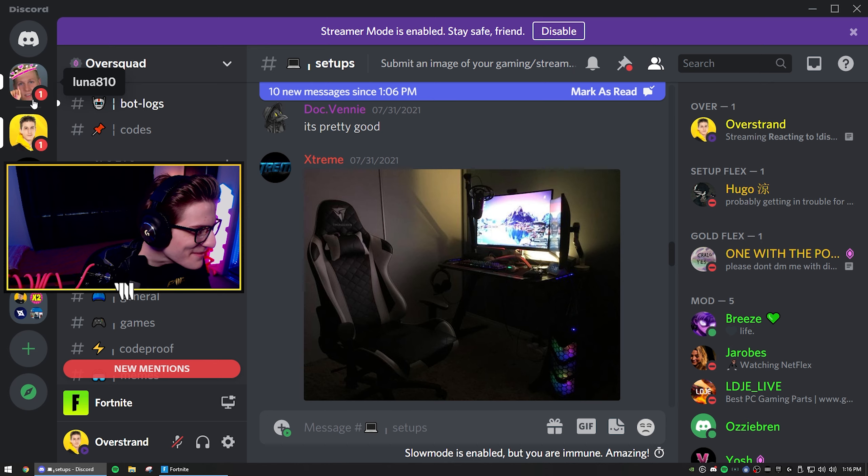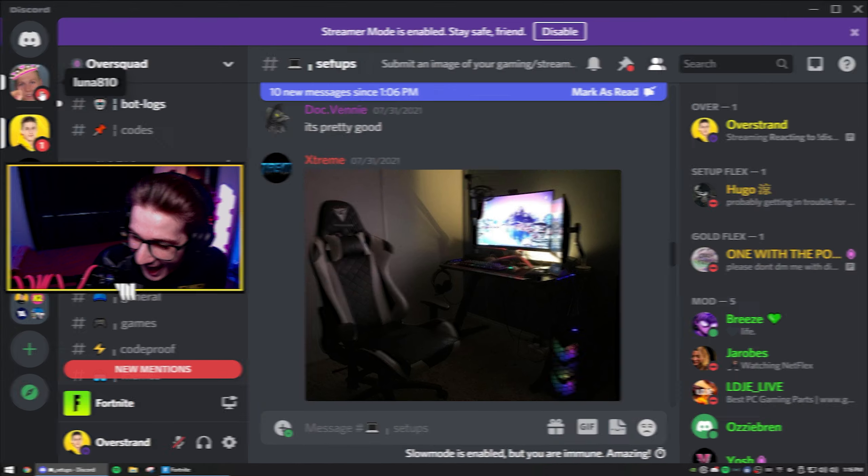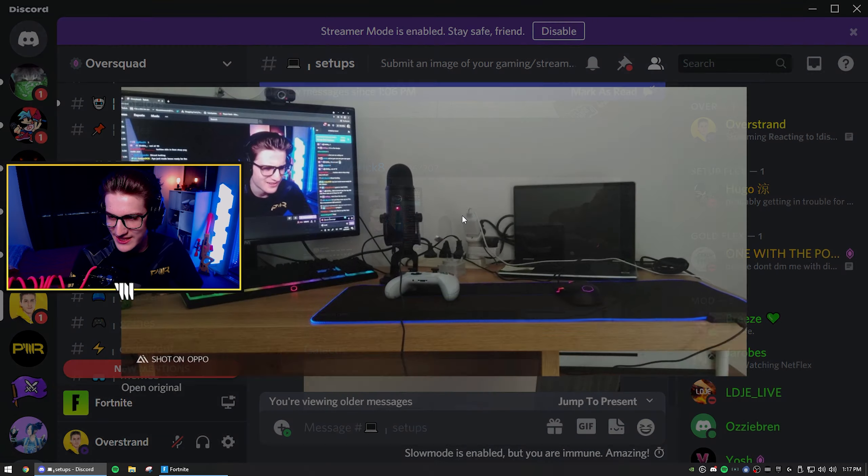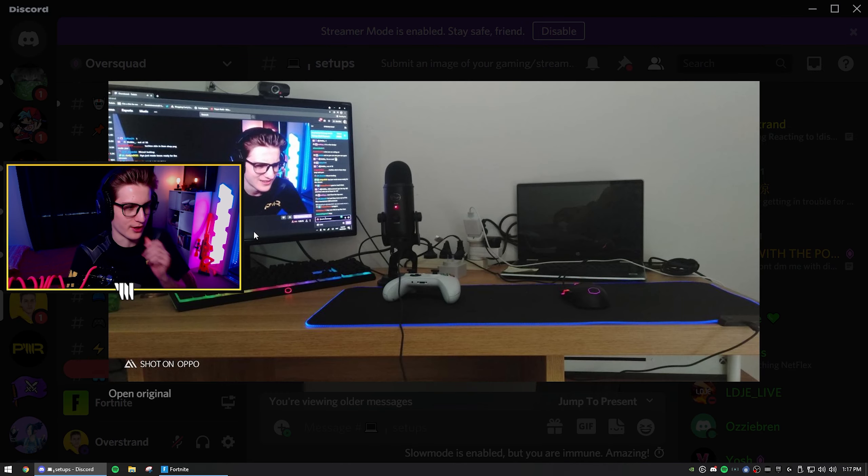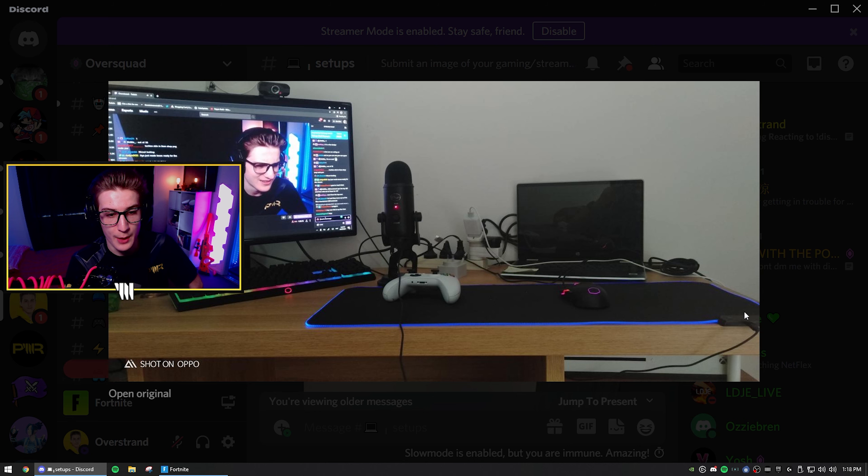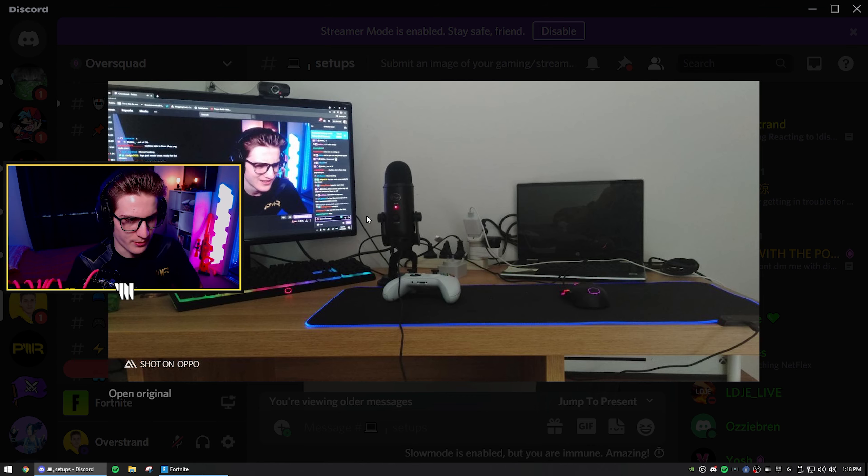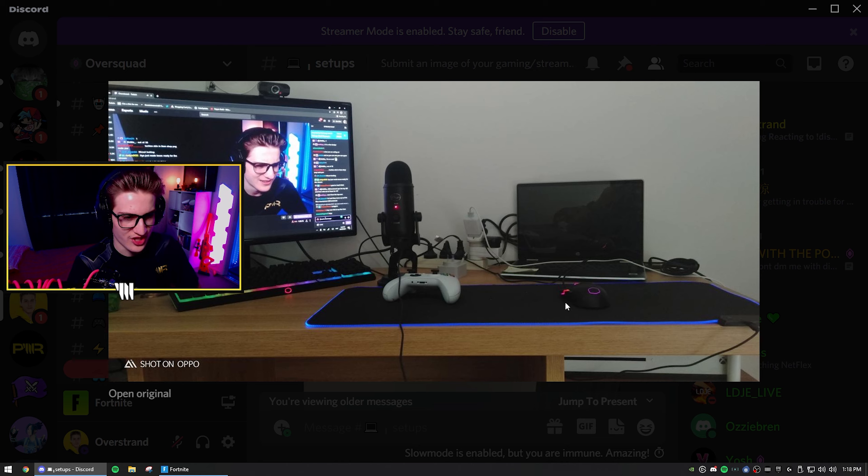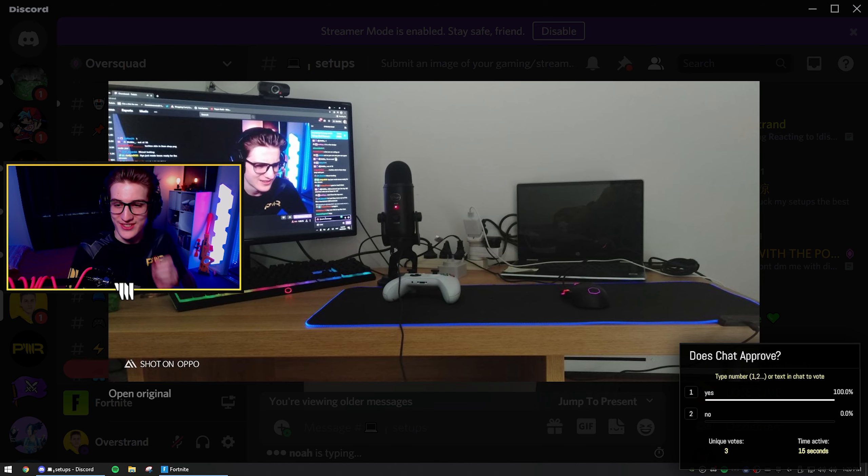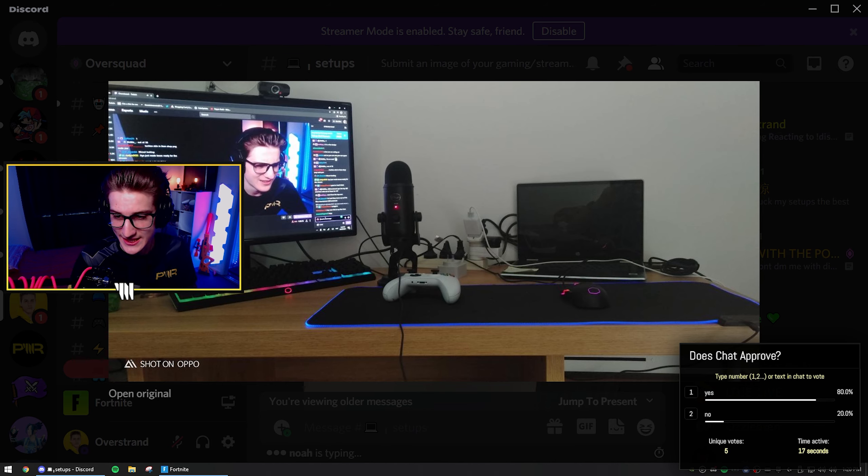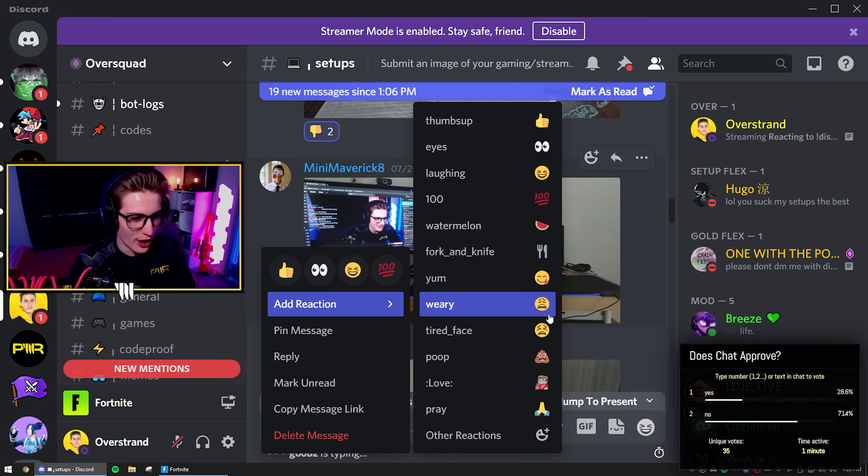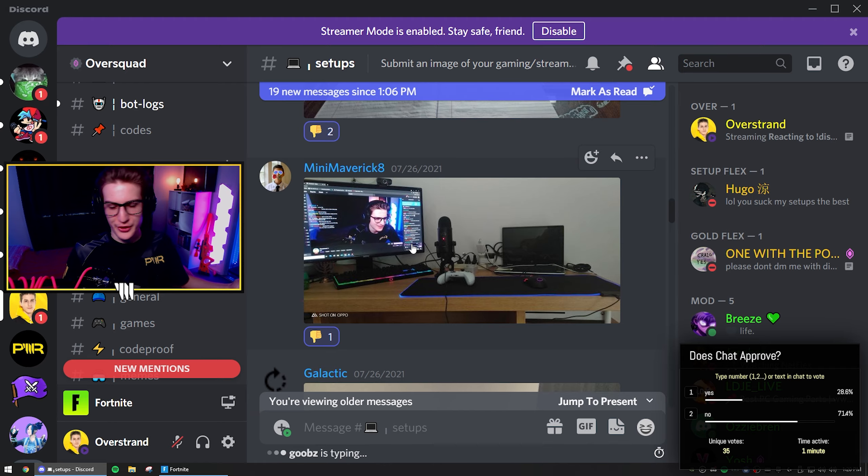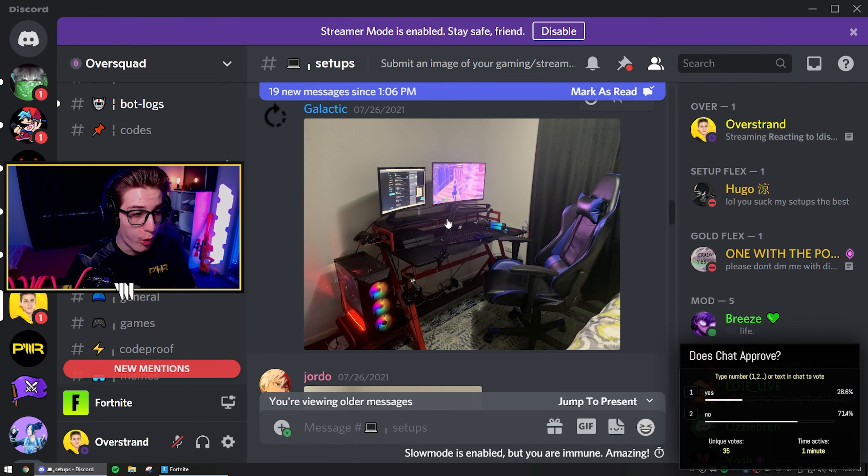First setup is Maverick. We got another RGB mouse pad, a controller, some cords. What is this, the Blue Snowball or Blue Yeti mic? There's nothing much to this setup. One or two in the chat if you guys like this setup or dislike this setup. Unfortunately, chat votes no. Already started off with a no. That's a bit of a rip dude.